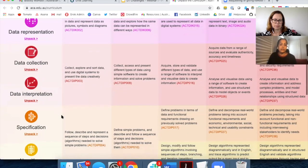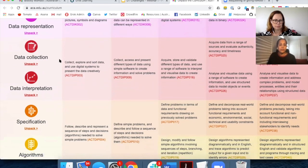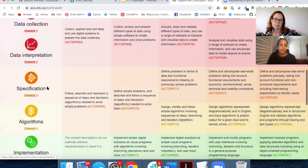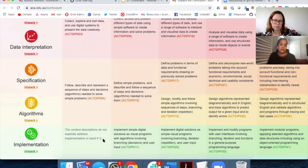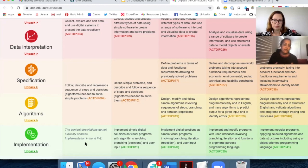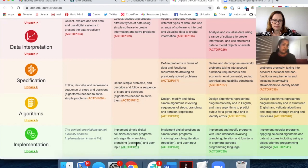Scrolling down the page you'll see icons for each key concept, with colour coding that becomes important later. Coding really fits into the key concept called implementation, and for each one you can see the expectations for each band level. For Foundation to Year 2, there is no explicit expectation around coding, so if you're looking at how to do coding in F-2, the curriculum does not require it. Expectations kick in from years 3 to 4, 5 to 6, 7 to 8, and 9 to 10, scaling up in terms of what students should be able to learn and do in programming.